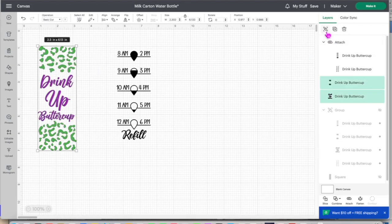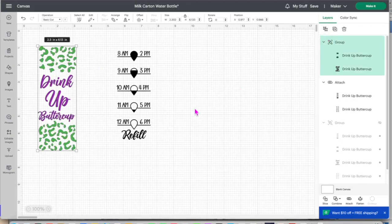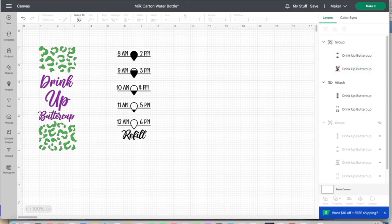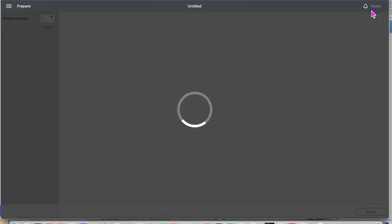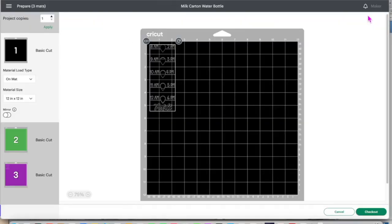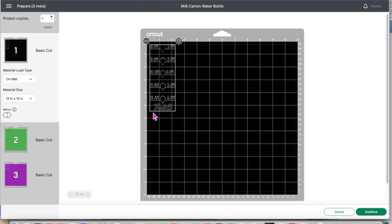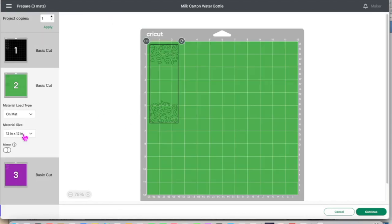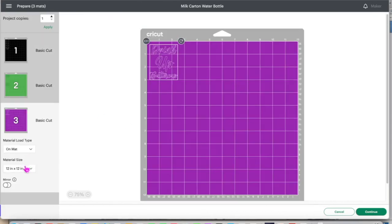I'm going to group this together and we'll go to make it. As you can see I have three different mats. So I'm going to send it to the Cricut to cut and then I'll be back.